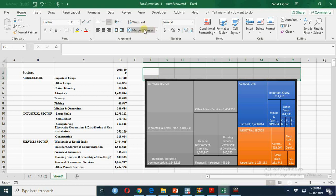Merge and center. Chart title should always be left aligned, as we read things in Z form.